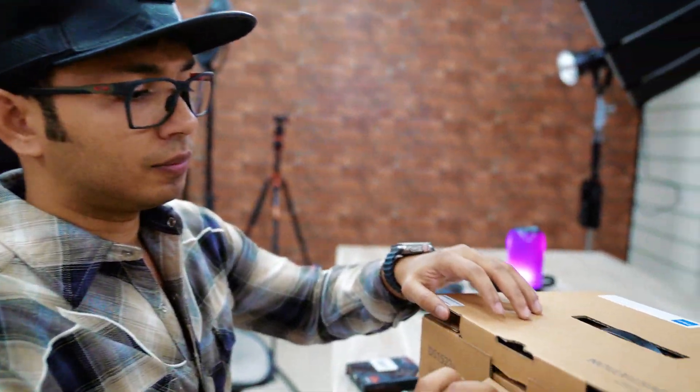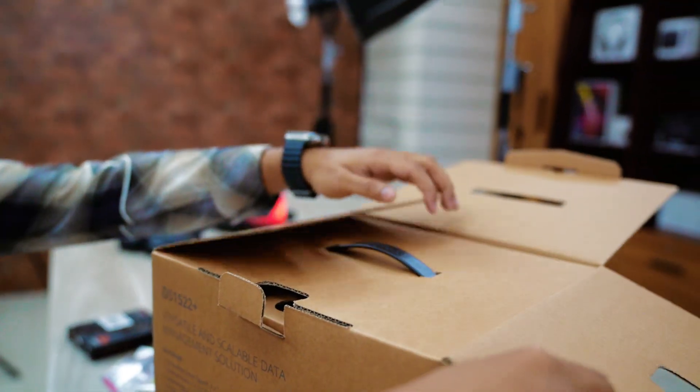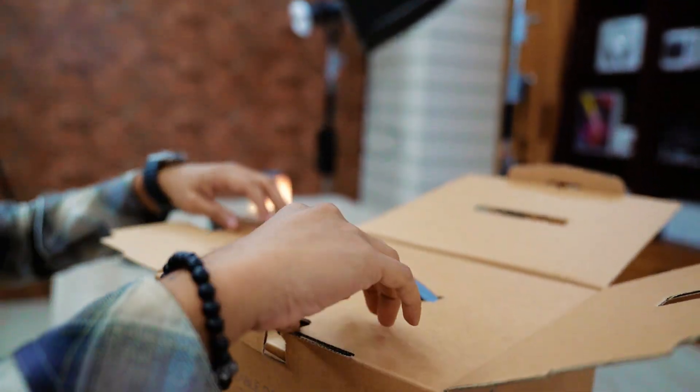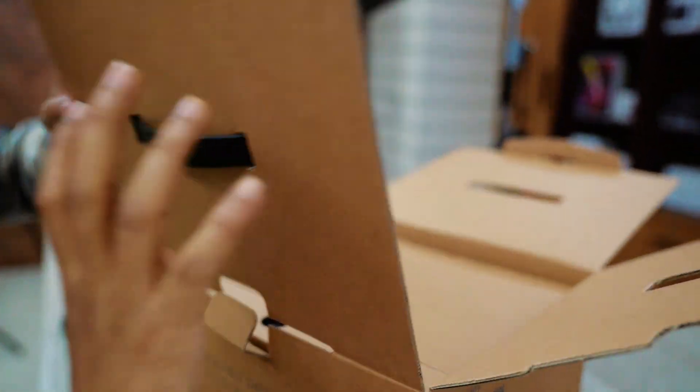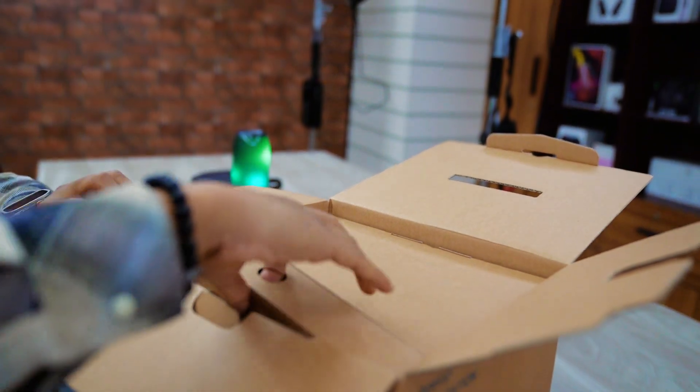Now let's unbox this together. This is unboxing time. I'm super excited because for the first time I'm unboxing my own Synology NAS.